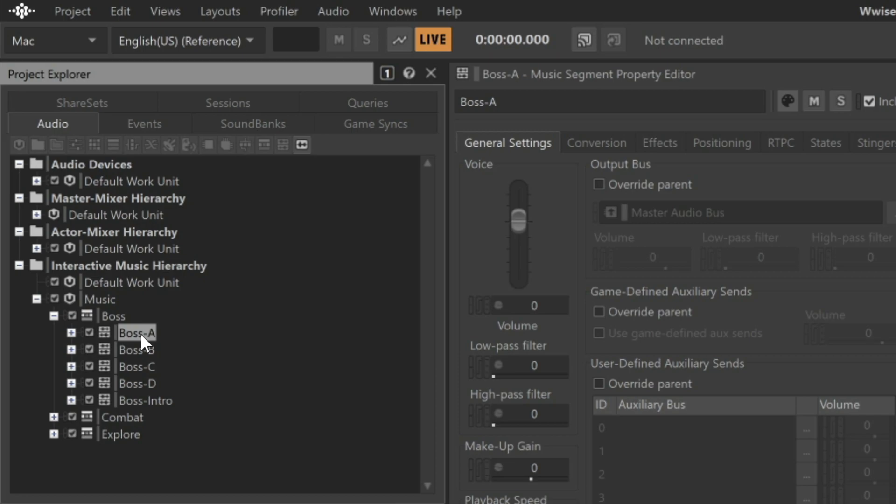The main difference is that MIDI on its own doesn't produce any sound. So the imported MIDI files must be directed to an object within Wwise that can produce sound, like the Synth 1 synthesizer we'll use later in this tutorial.